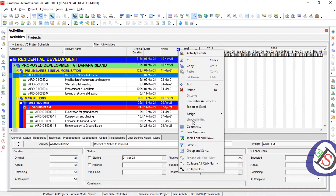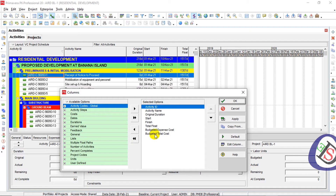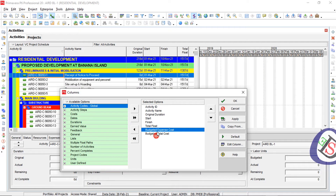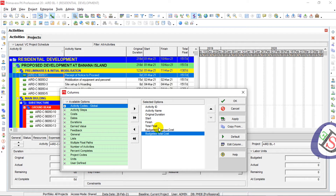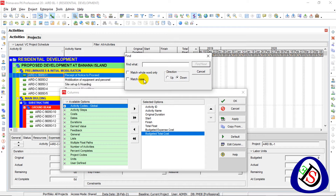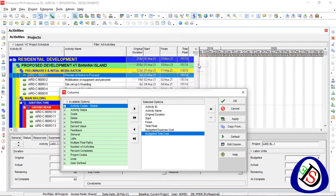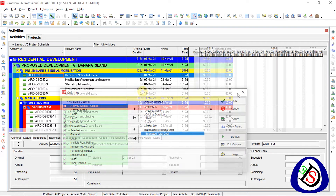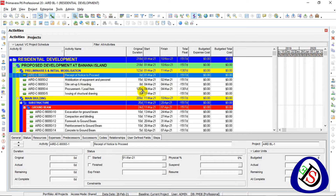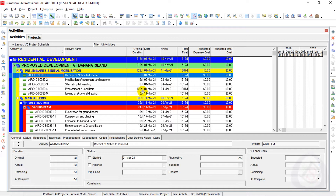First I will go to the columns and find two columns: Budget Expense Cost and Budget Total Cost. You can find Budget Expense Cost and Budget Total Cost here. It doesn't matter whether you have labor, non-labor, or material cost assigned — expense cost is a separate issue. I don't have any budget total cost here, so I will work with budget expense cost.